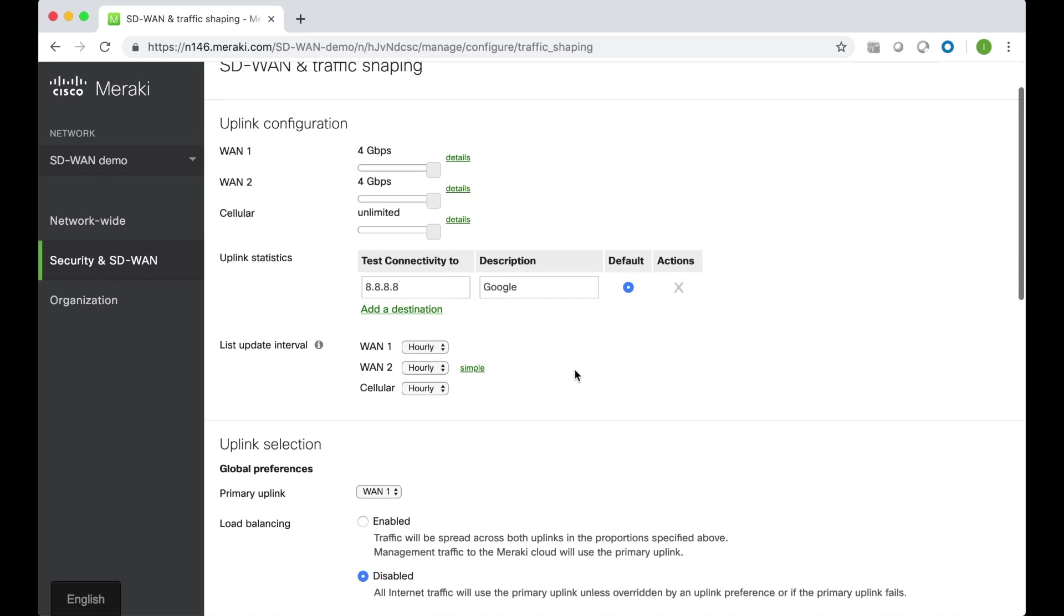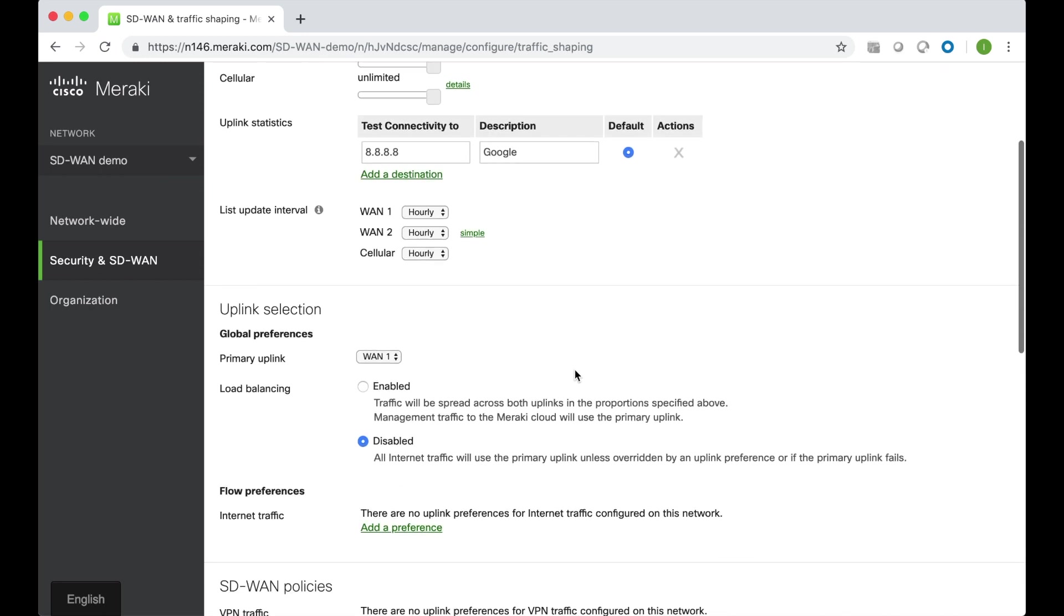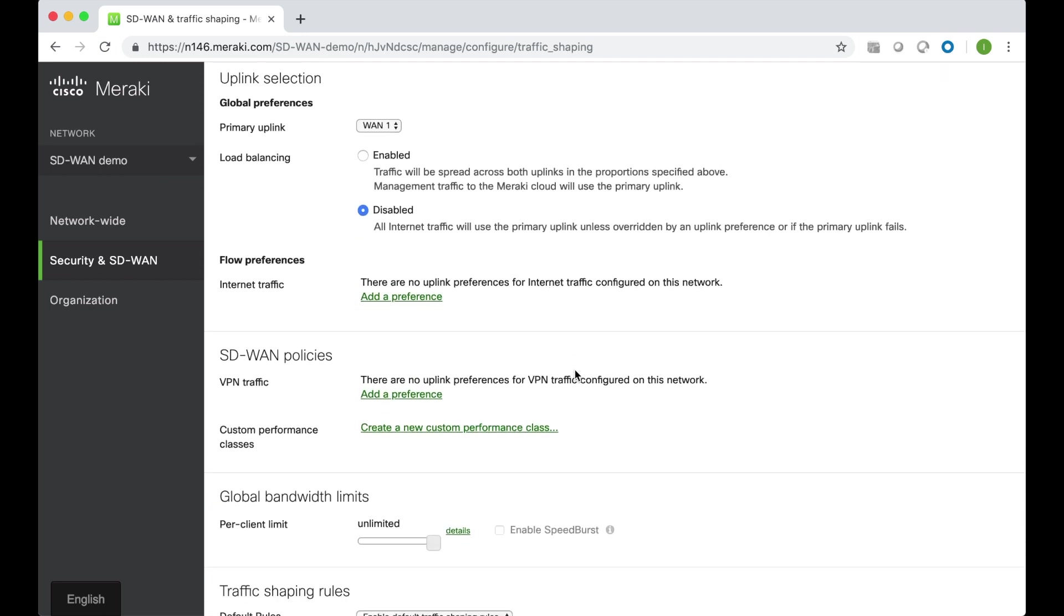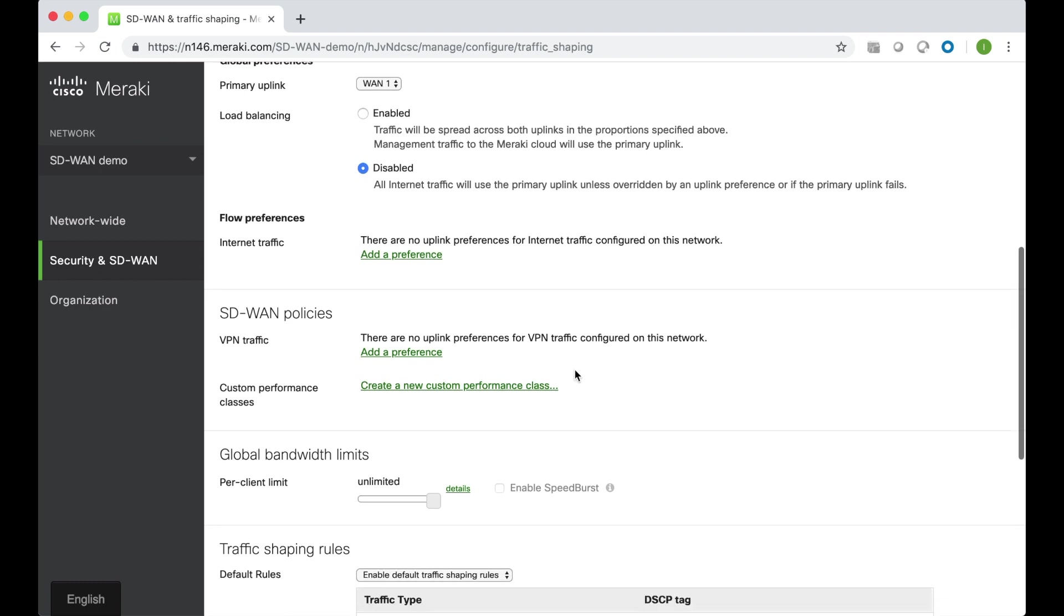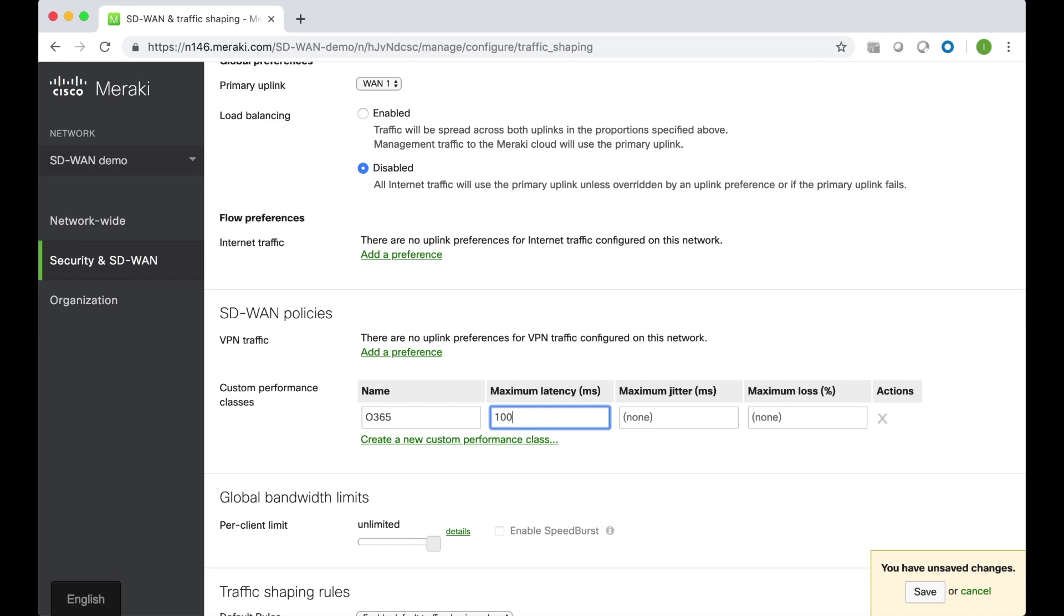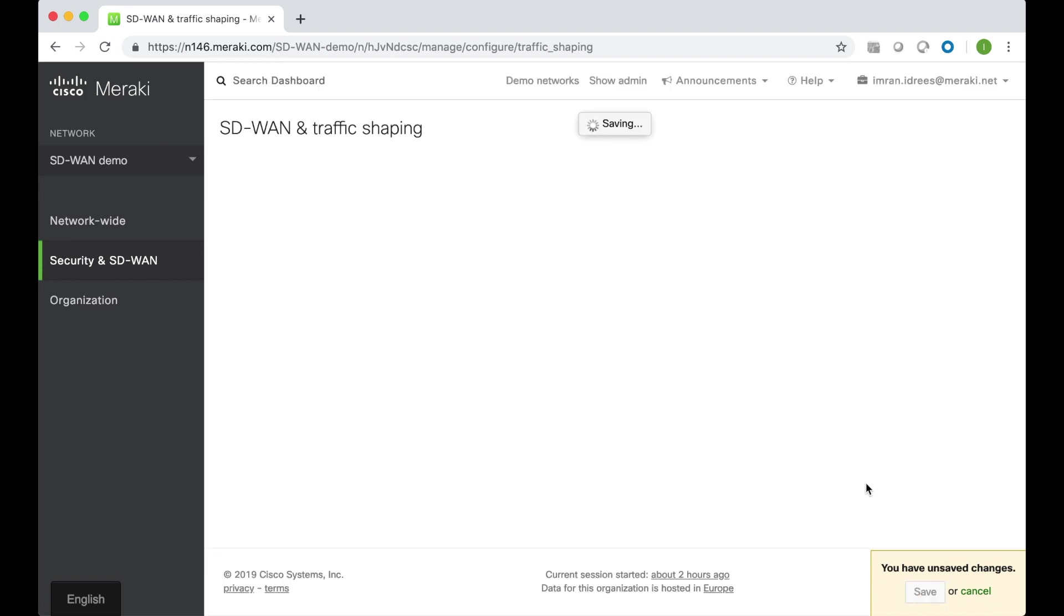The first thing we need to do is configure thresholds for what we deem to be acceptable performance for Office 365, and we do that in custom performance classes. So I can create a new custom performance class for Office 365. I can give it a name, O365, and maximum latency, jitter, and packet loss. Go ahead and save that.